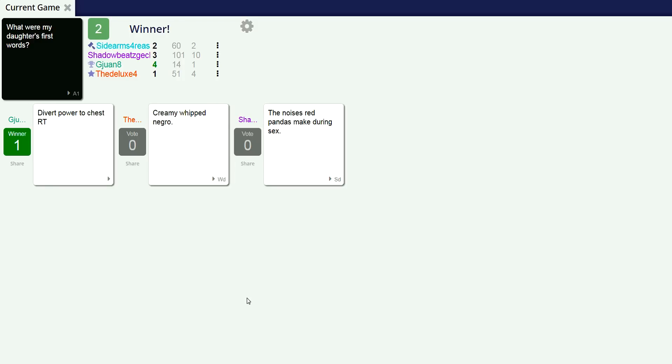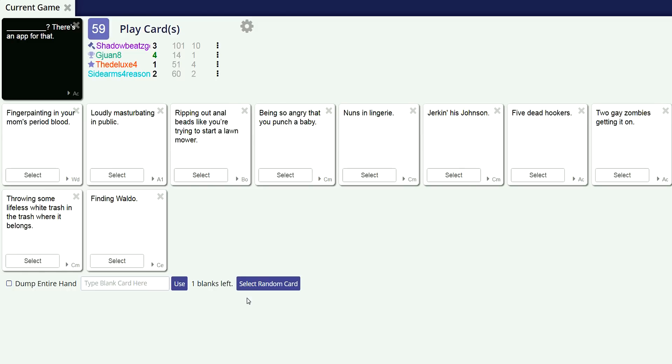Iron Man, that's G18's card. Come on, like obviously. Yeah, you're - yeah. Well, divert power to chest RT. What'd you look out for that? Is he Iron Man quote?